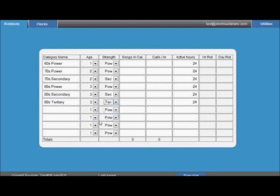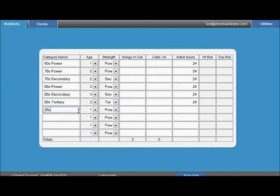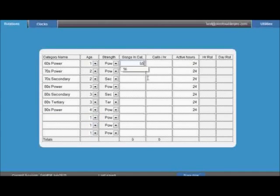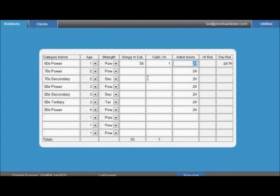For stations with currents, we recommend you use different numbers for A's and B's. For example, 2000's Gold might have number 3, then recurrents 4, A's 5 and B's 6. The strength information allows you to assign either power, secondary or tertiary to each category. This will help separate weak songs when building clocks, ensuring no secondaries or tertiaries play back to back.